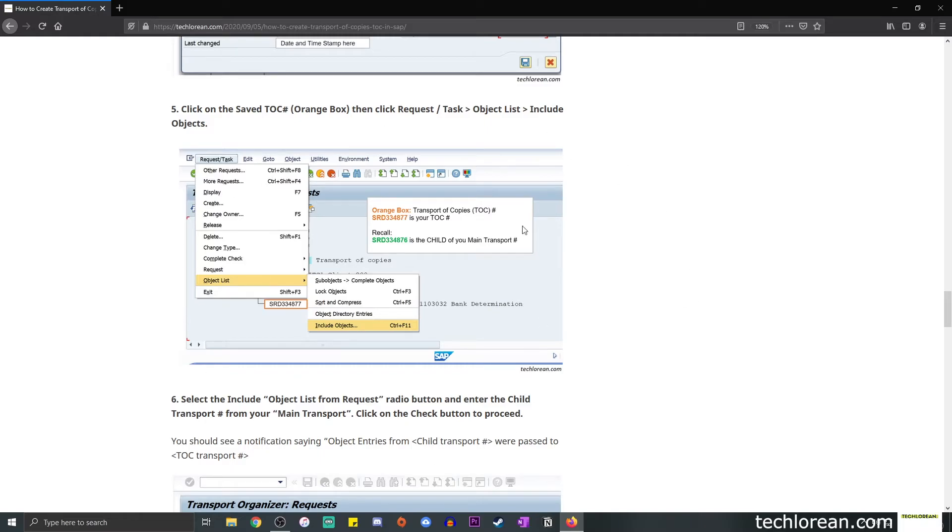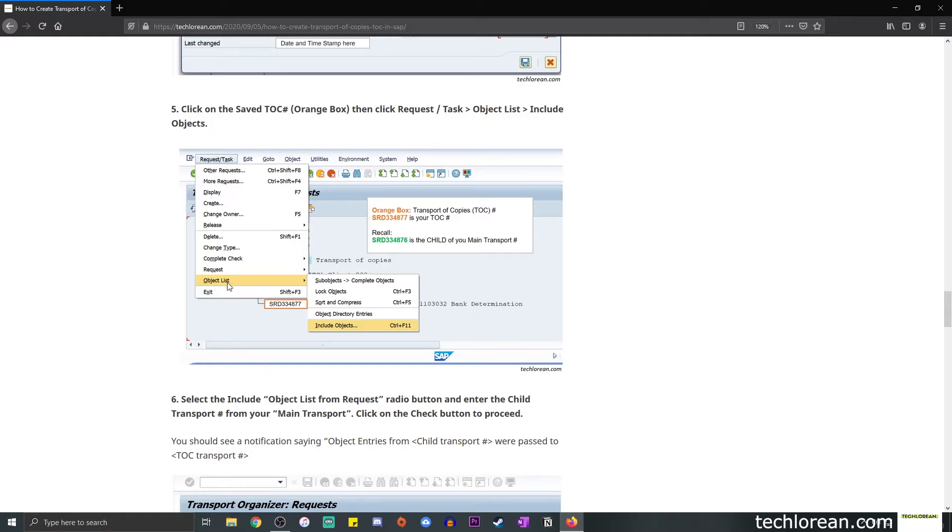And now you're going to locate that saved TOC. So in this screenshot, we generated transport number SRD334877. This is going to be our TOC. Simply click on that, and then follow the path, request slash task, object list, and then select Include Object. So at this point, the idea here is to include the objects from your main transport and copy it to your TOC. So we're creating an exact copy of your main transport.